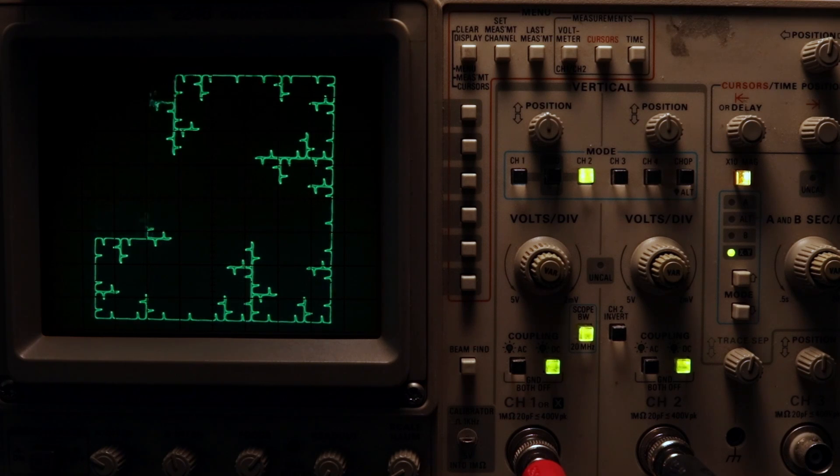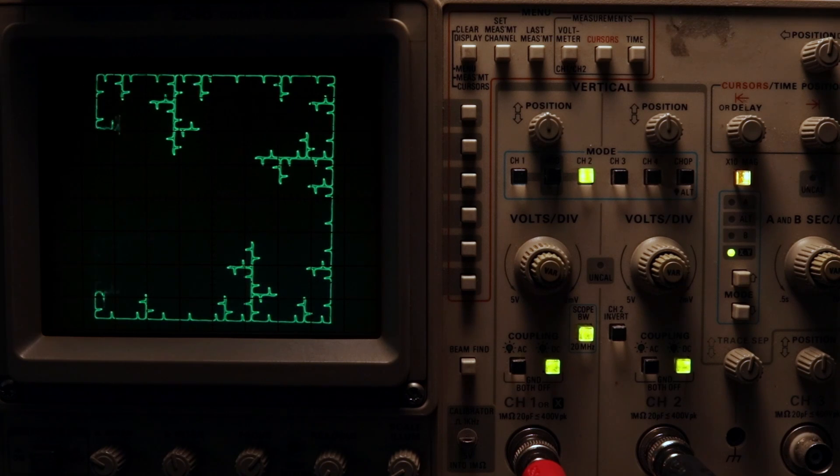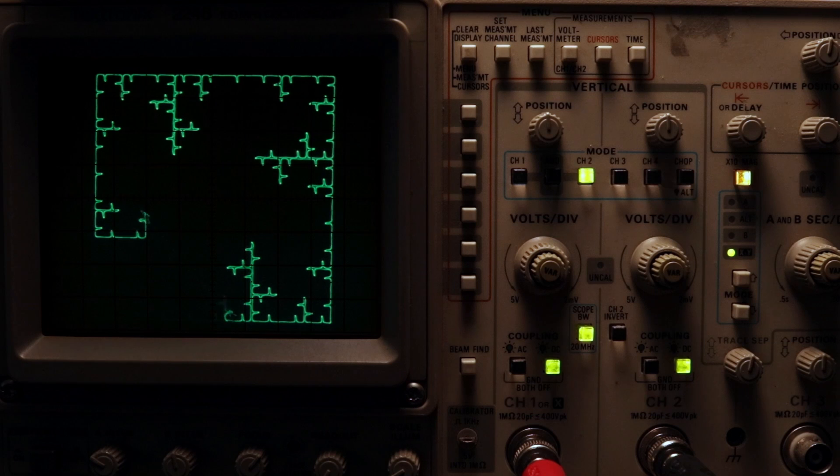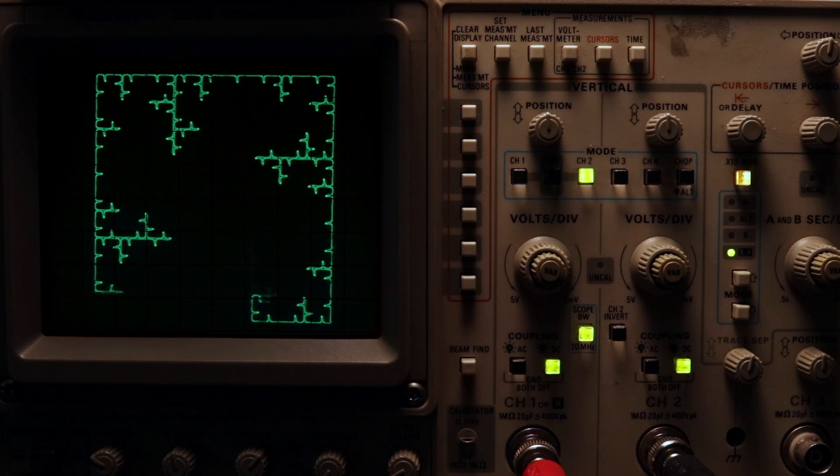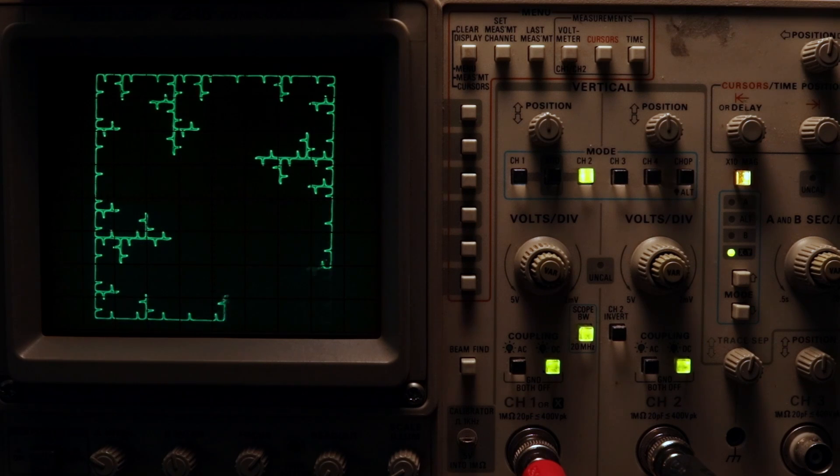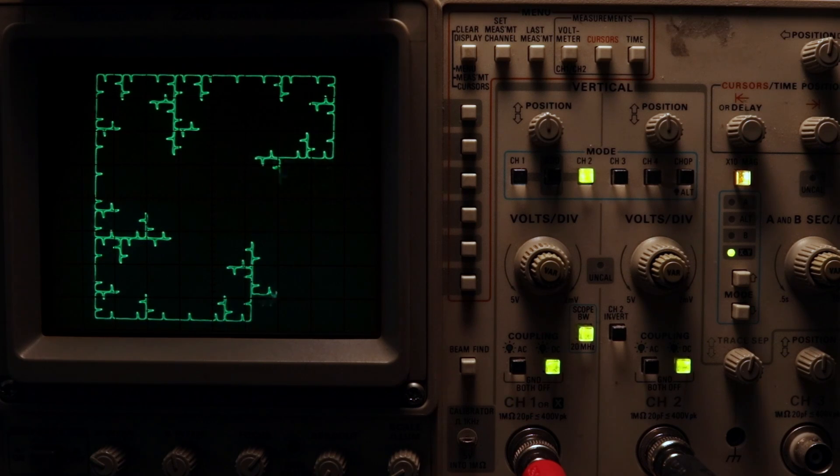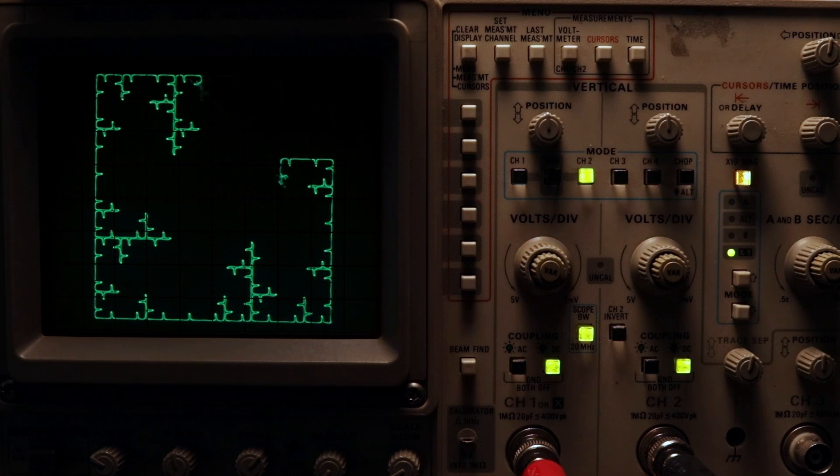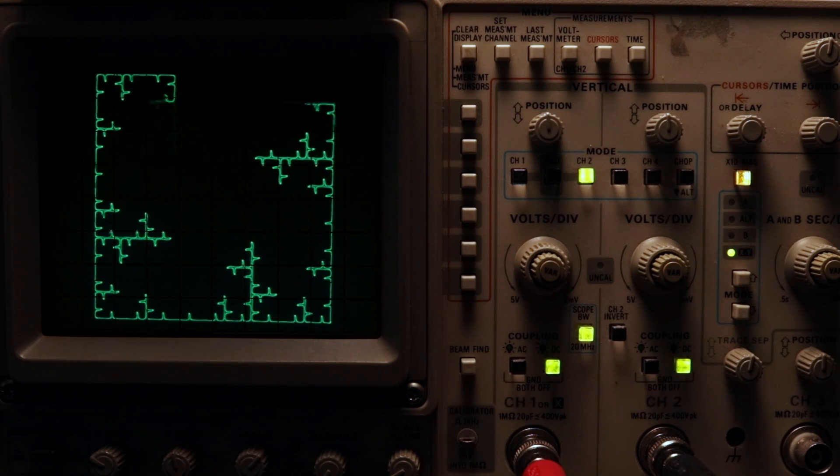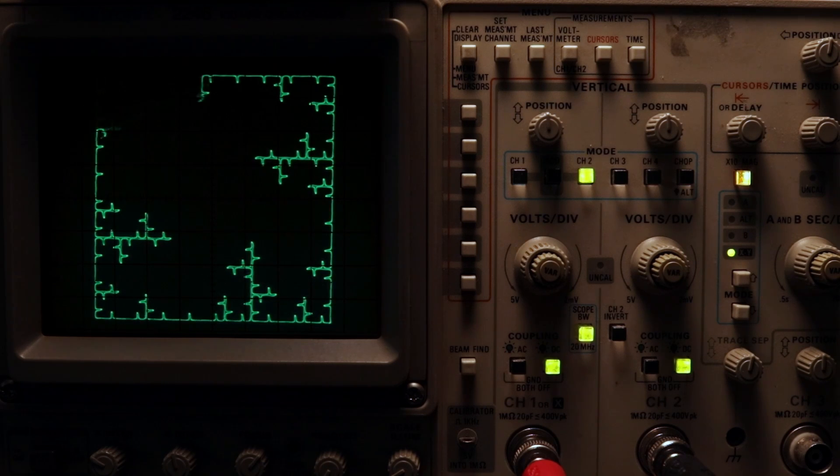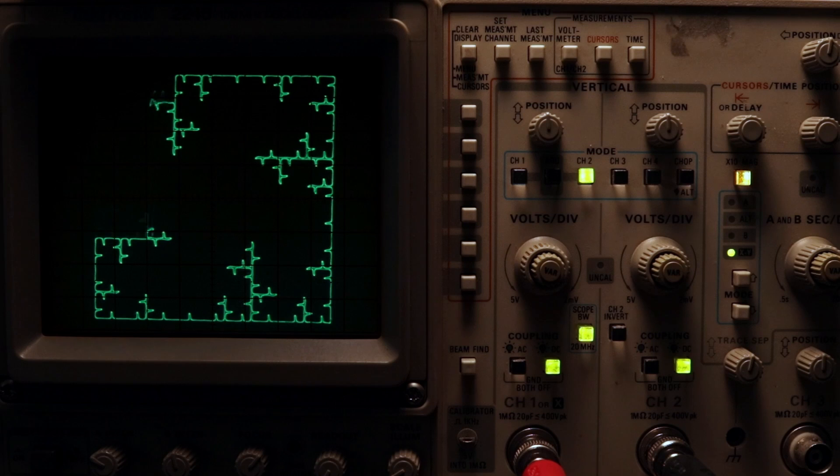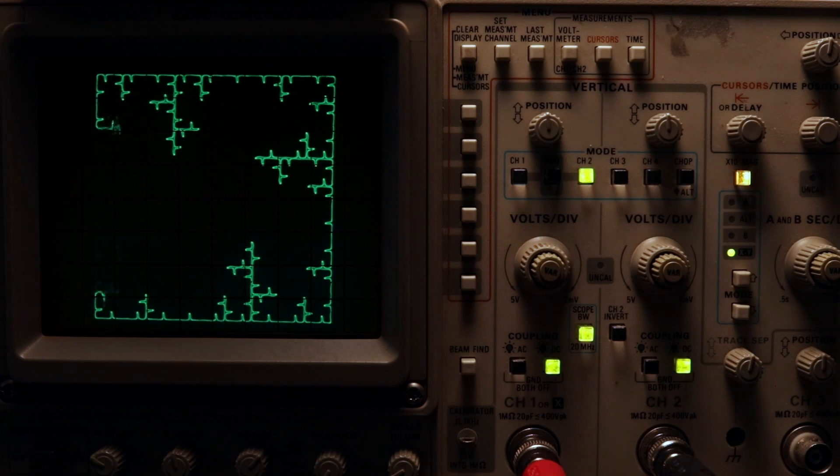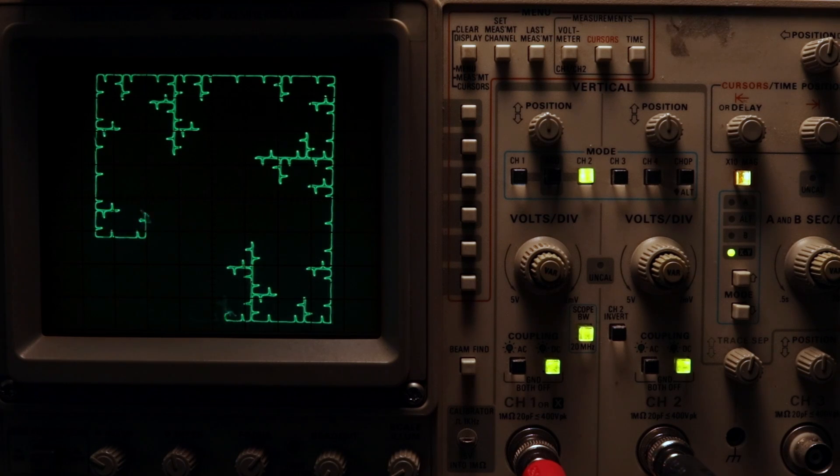Last video, we talked about how to control brightness, and one of our options involved using a third input called a z-axis or z-input. A very simple thing we could do is turn off the beam when we don't want it to be visible. You'll usually hear people call this blanking.